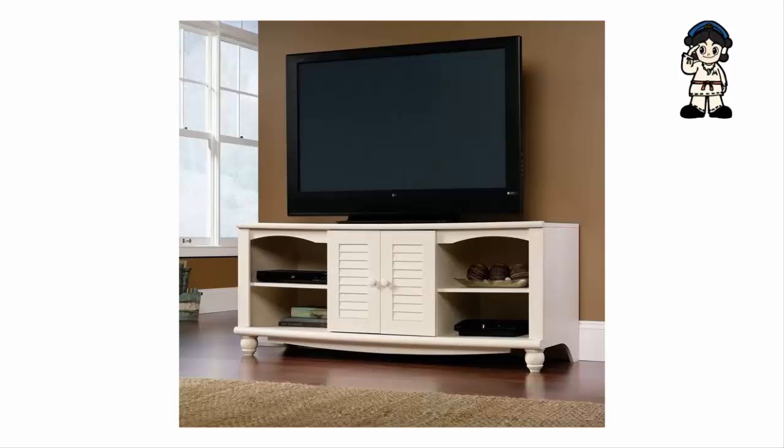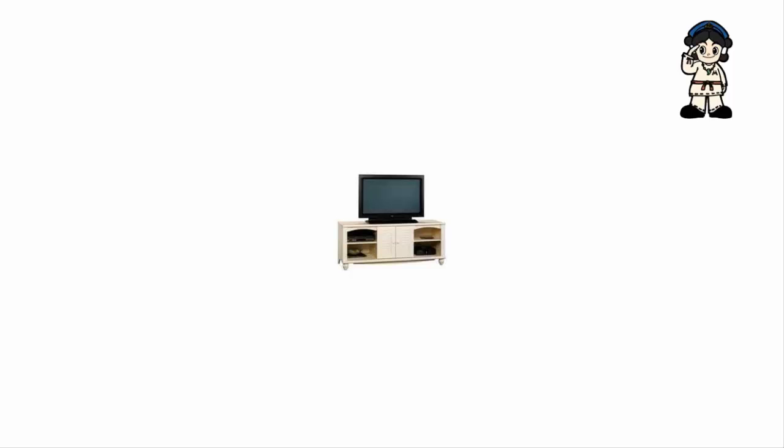Sutter Harbor View entertainment credenza, antique white finish. My husband and I have a 55-inch HD TV that was sitting on a desk in our living room. Since we live near a fault line, I thought it was best to purchase an entertainment center that wasn't made of tin and cheap plastic.